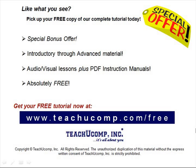Like what you see? Pick up your free copy of the complete tutorial at www.teachucomp.com/free.